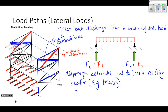To summarize: gravity loads go from the slab to the beams to the columns to the ground. Lateral loads go from the walls to the floor diaphragms to the braces or moment frames. That's how you visualize how loads work their way through a framed building system.